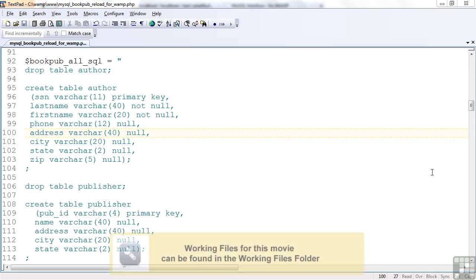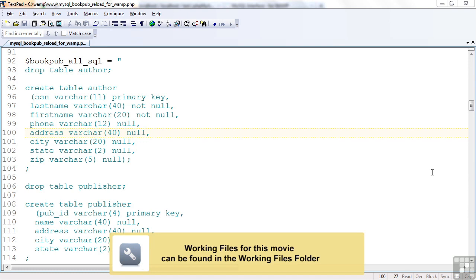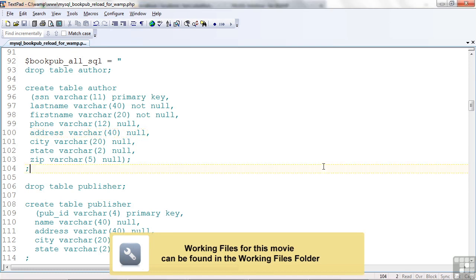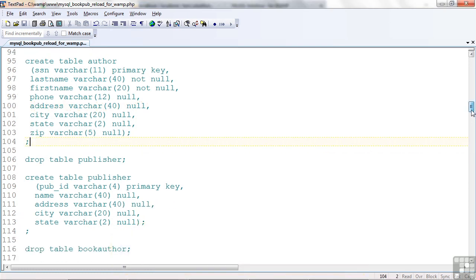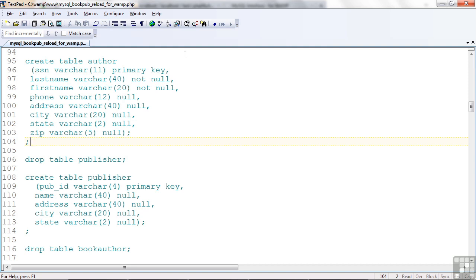This lesson is about creating tables. Now I'm showing you some code here. I have in a file that is labeled MySQL BookPub Reload for WAMP. Now I showed you the database that we're using, the four tables: publisher, book, author, and book author. And here's where I'm creating these. I'm creating these out of this file that you can use anytime to reload the data, and I'll put this in your working files so you can reset the tables anytime you need to.